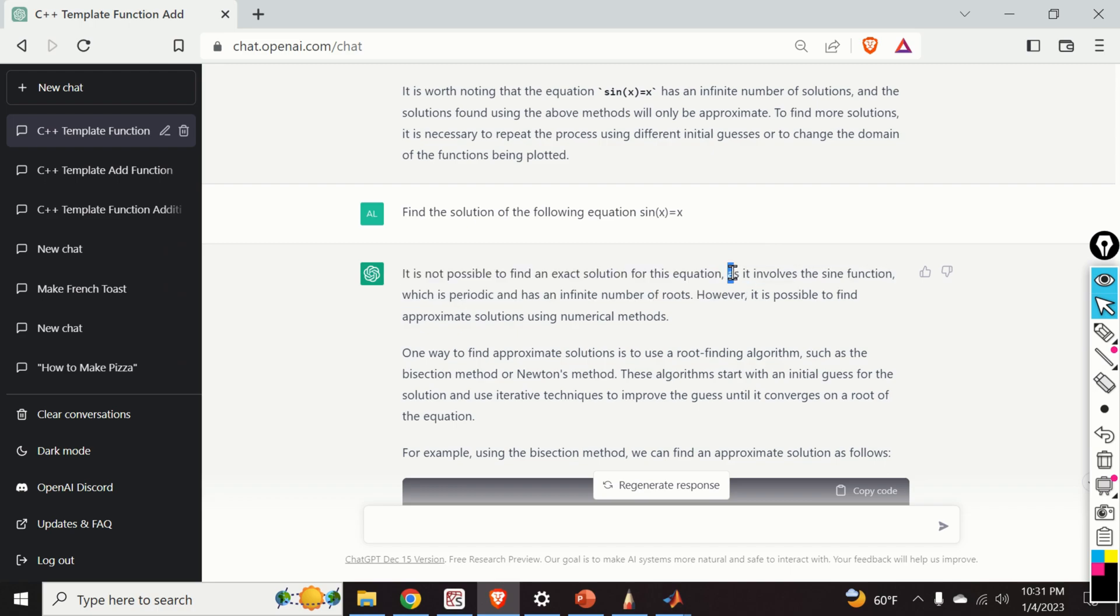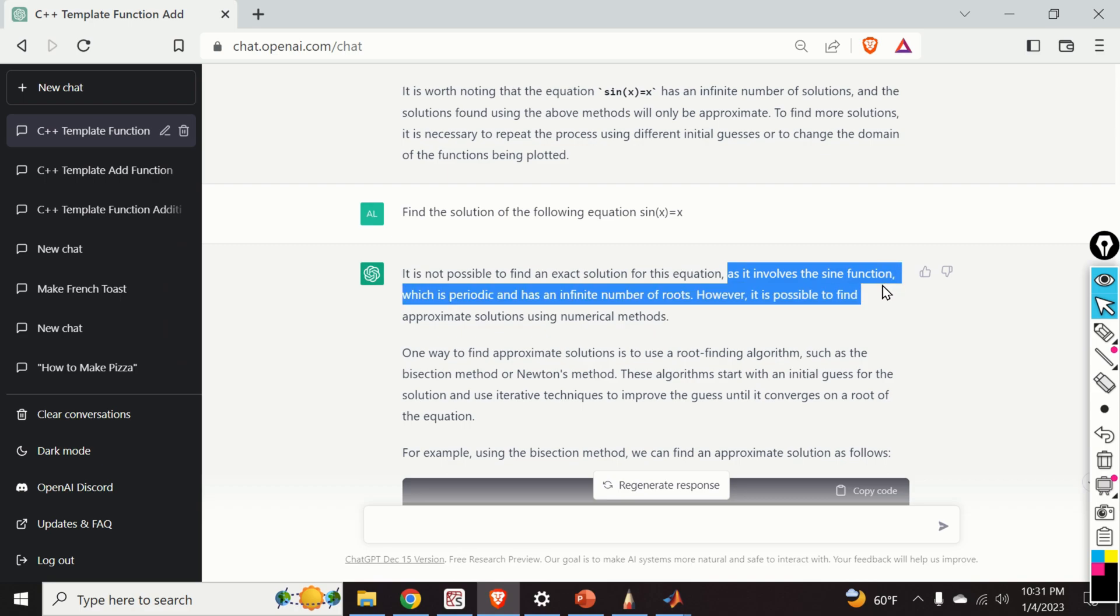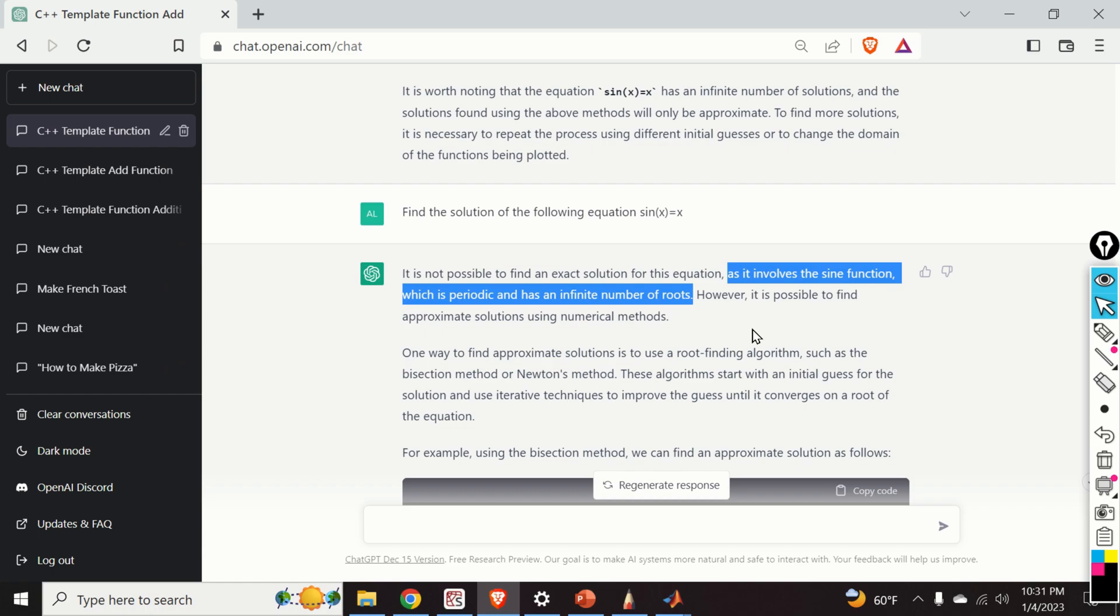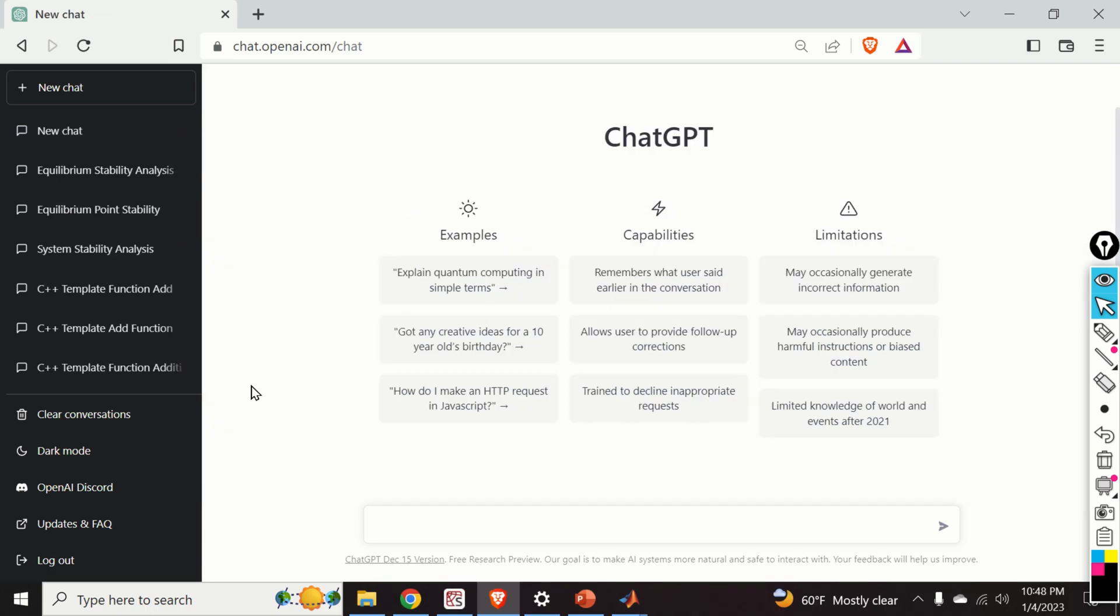And furthermore, it's written over here that this function or this equation involves the sine function, which is periodic and has an infinite number of roots. That's correct. It has an infinite number of roots. But equations can have infinite number of roots. And these infinite number of roots can be found exactly.